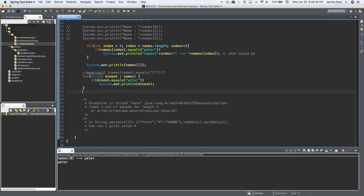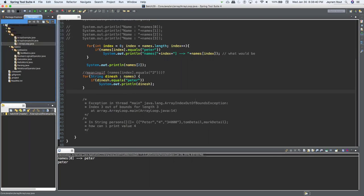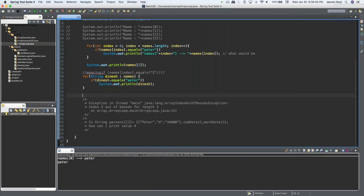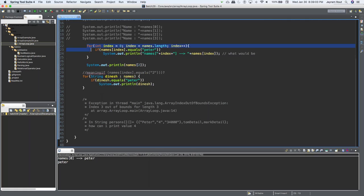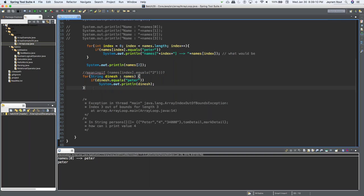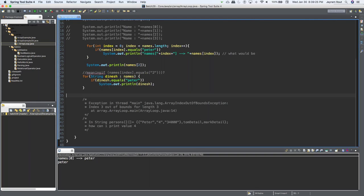We'll talk about two other loops as well. This is one way of looping — we iterate, we keep checking if there are any values present or not. This is our traditional for loop and this is the advanced, or enhanced, for loop — it's a lot more easier. We also have another way using streams, which we will talk about when we use collections, so we'll see that later.